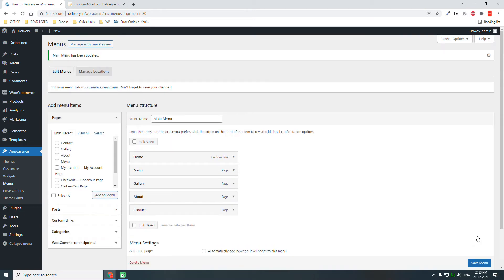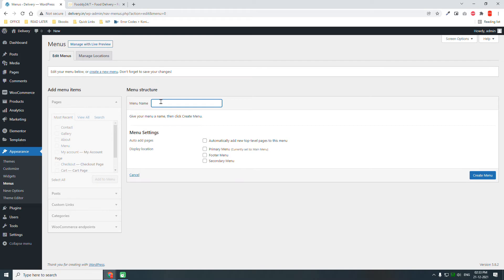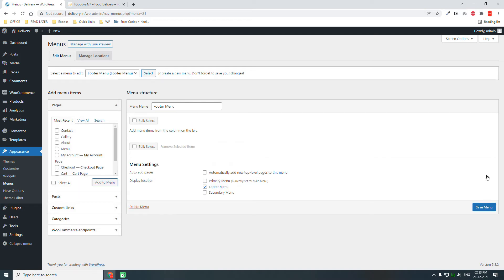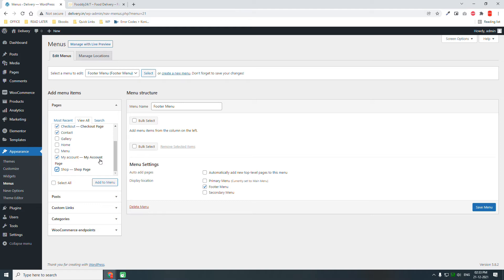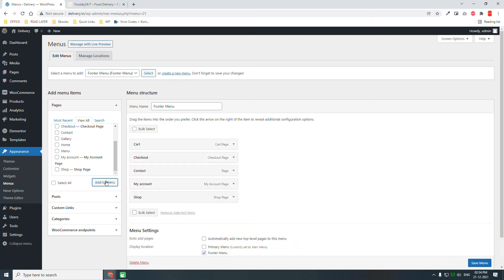Let's create another menu. Create menu. This will be the footer menu. And in this footer menu, we'll use, for example, cart, checkout, contact, my account, shop page.